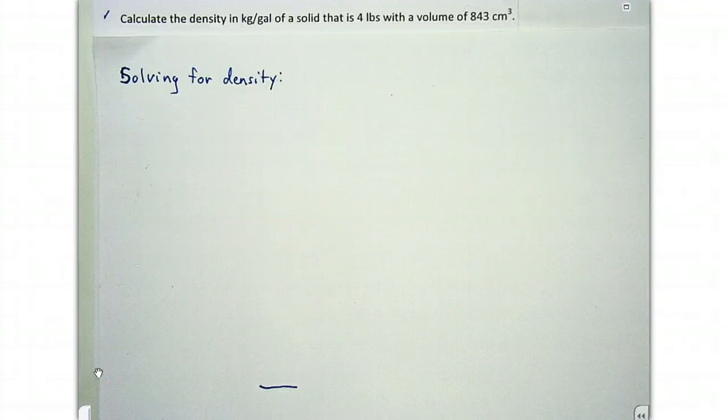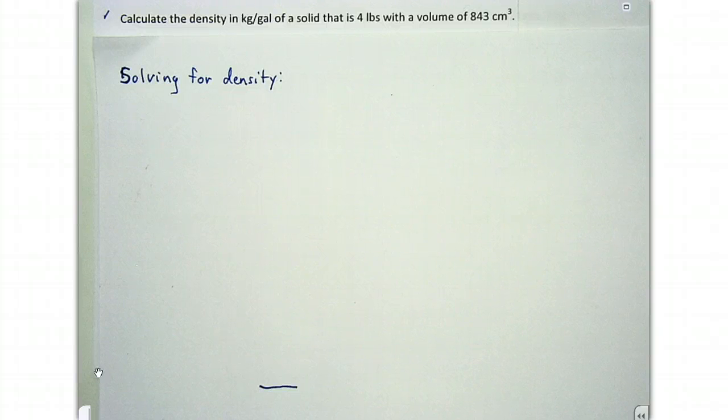In this video we're going to solve for density, mass, and volume. In this first problem we'll be solving for density.